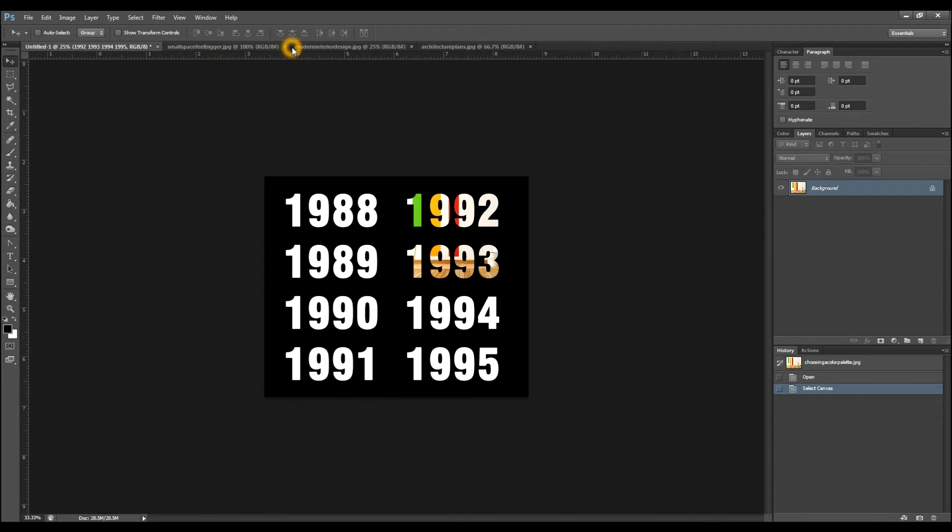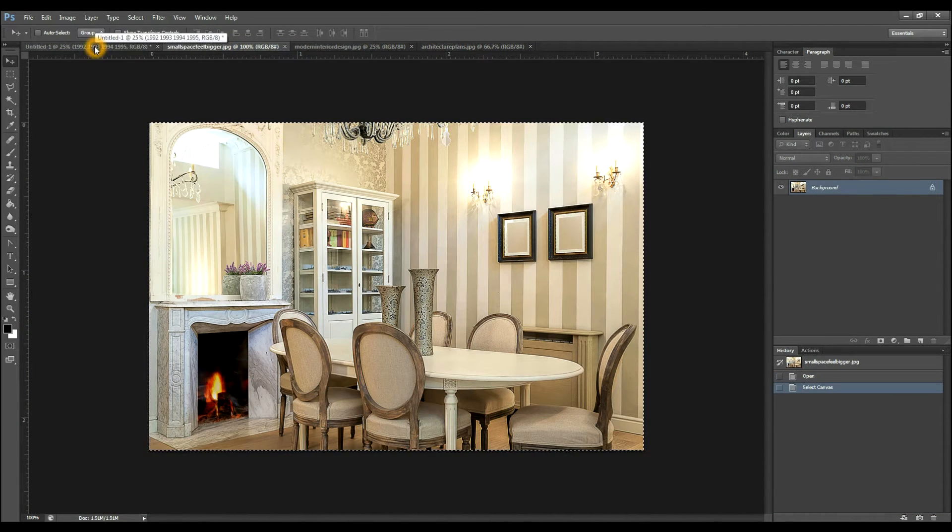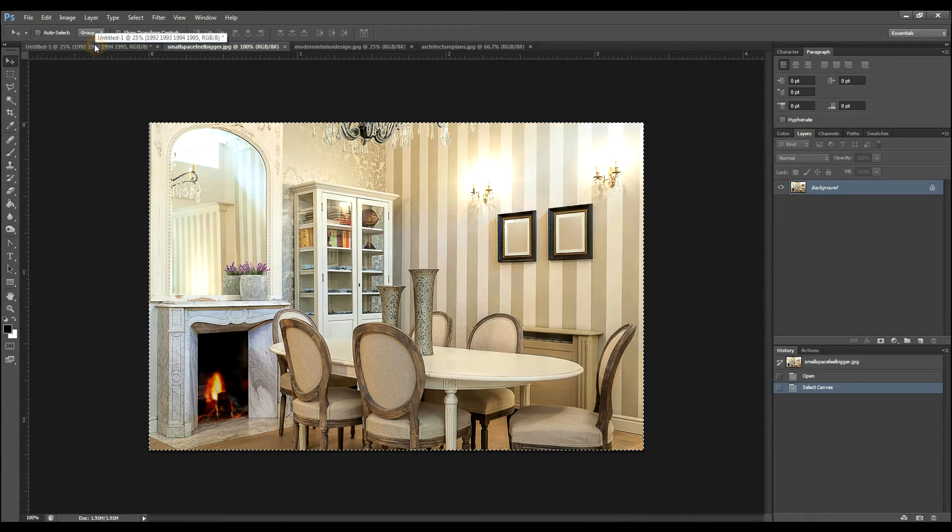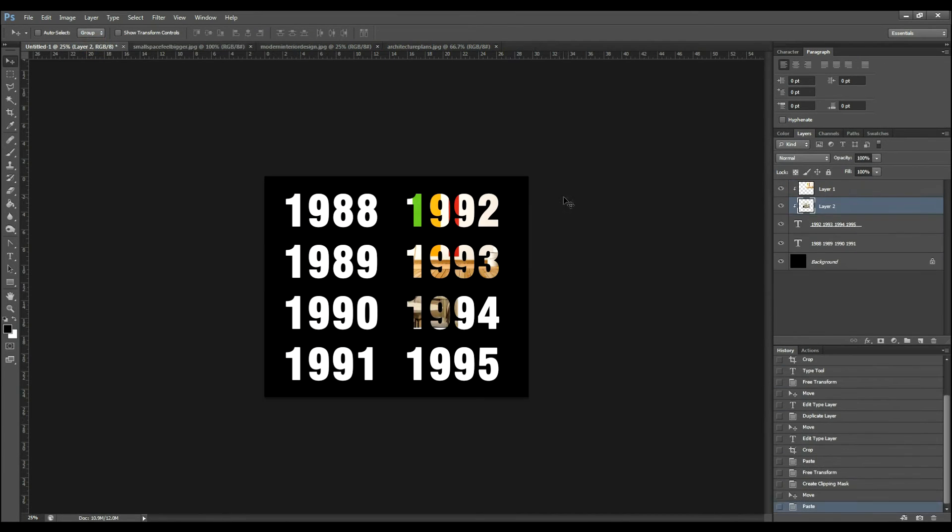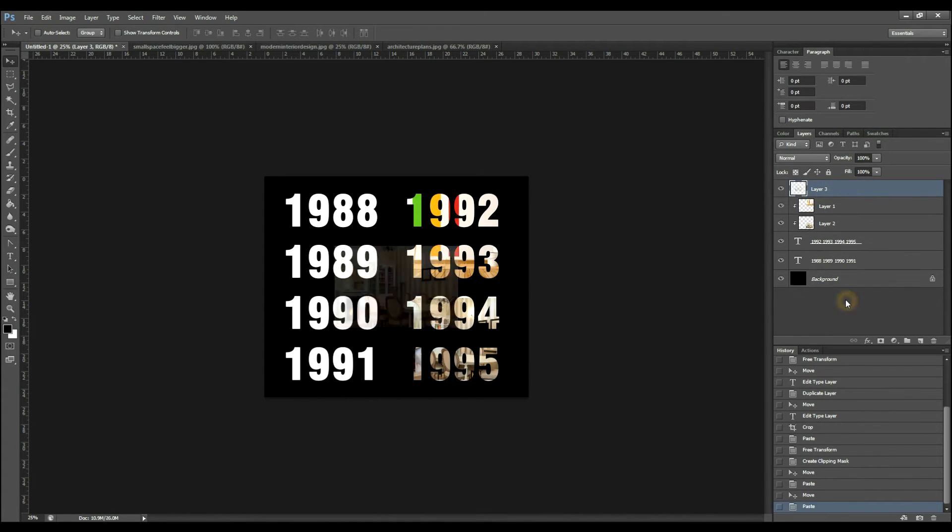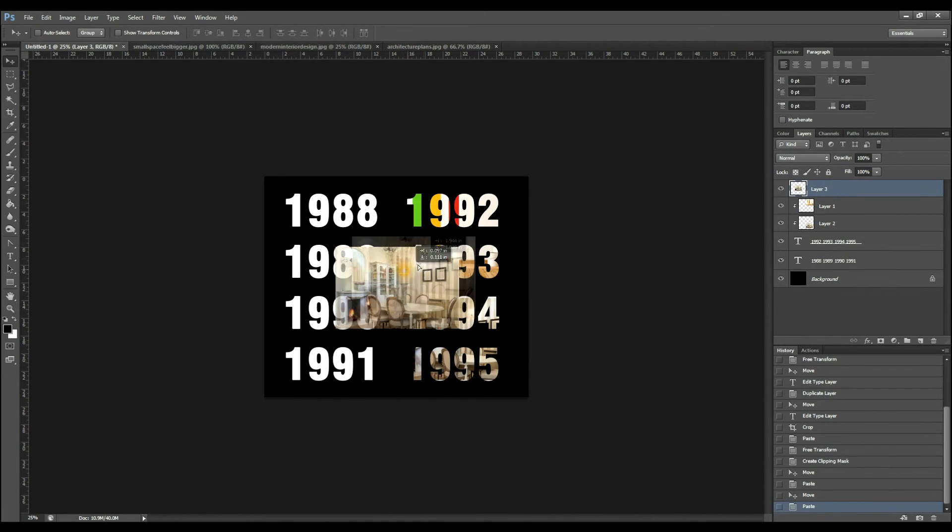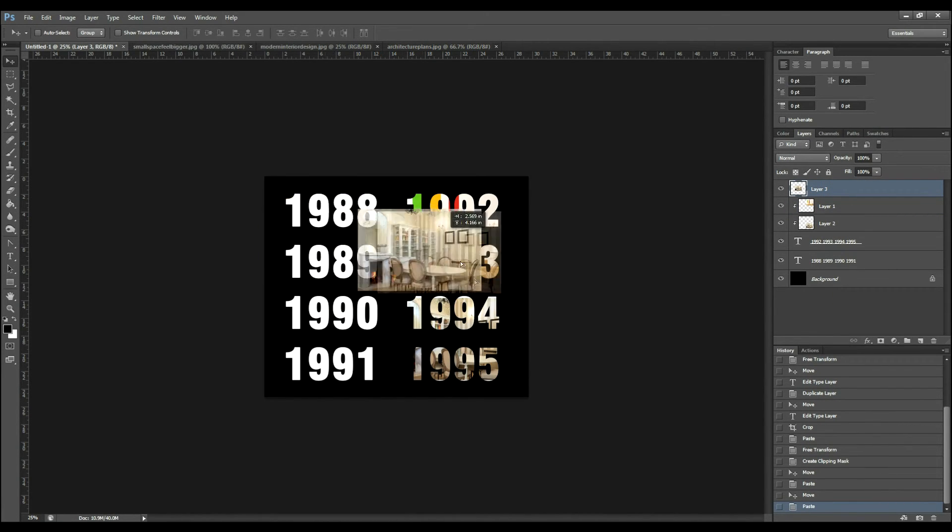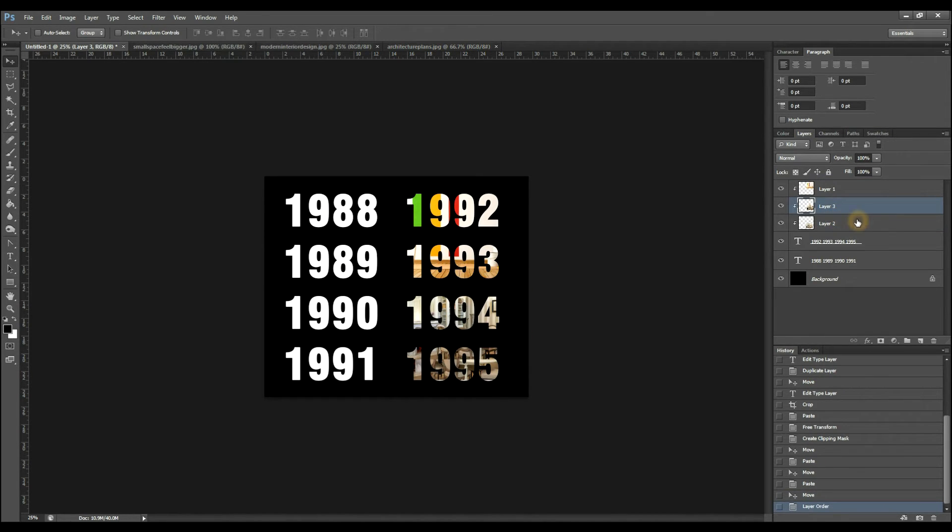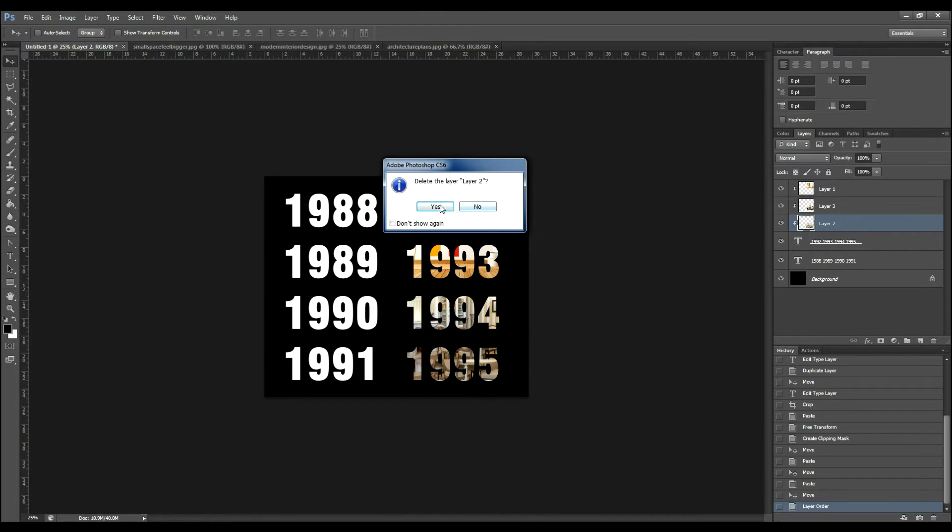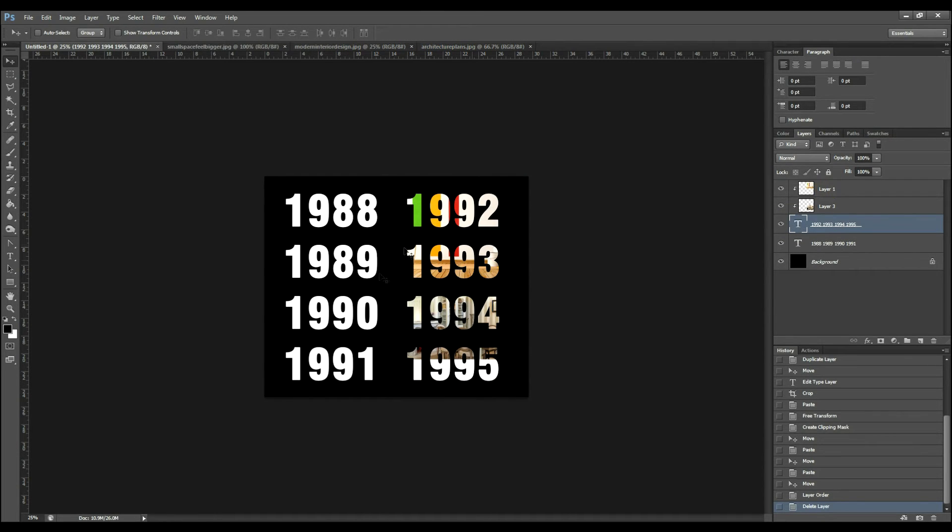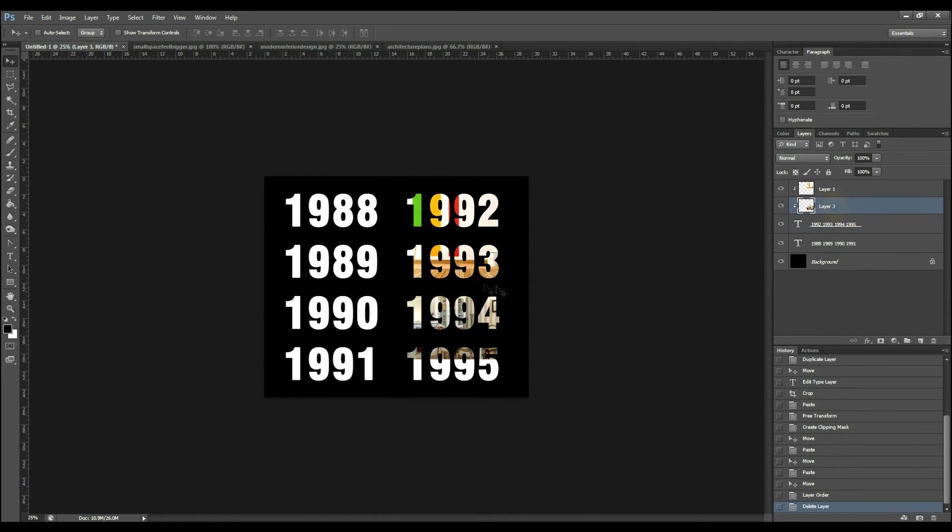So choosing this, Ctrl A, Ctrl C, paste. If for some reason I had this selected, you'll see that this comes outside. All you have to do is drag that below the image, the other clipped image, and you're good to go.